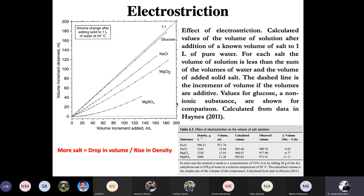Fundamental physics dictates that there cannot be a stable density inversion in a horizontal structure. As soon as there is a density inversion, the structure is unstable and will move toward a configuration where the densest water parcel sits at the bottom and the less dense one is at the top. One unique property of seawater is electrostriction — the volume of water or any polar protic solvent shrinks when you add a polar ionic salt to it. This is manifested strongly in seawater, which contains not only monovalent ions but also divalent ions.